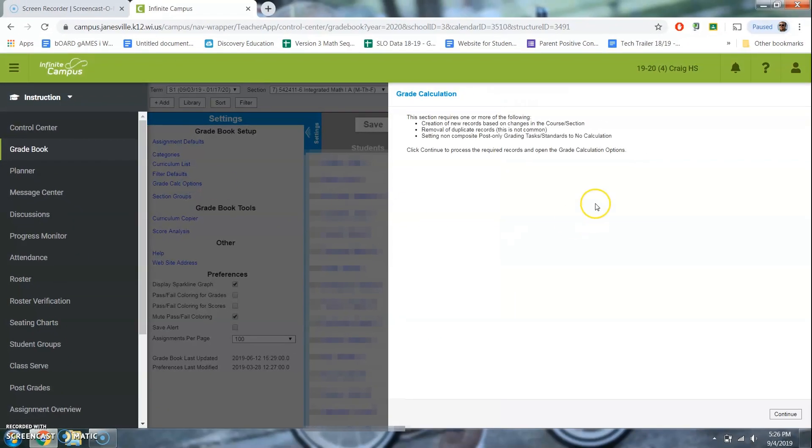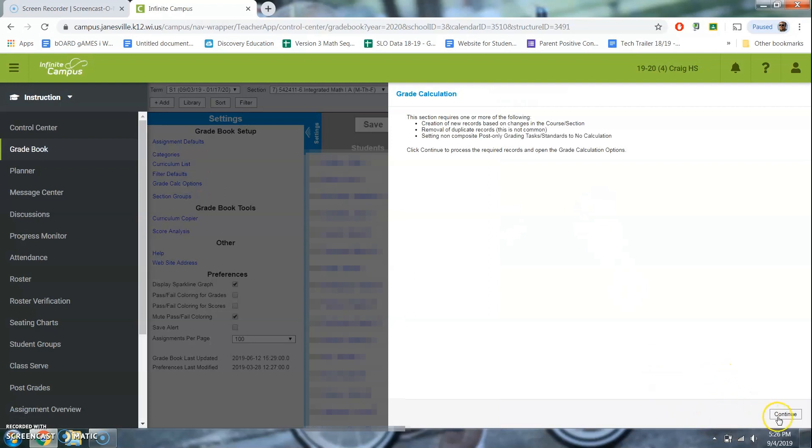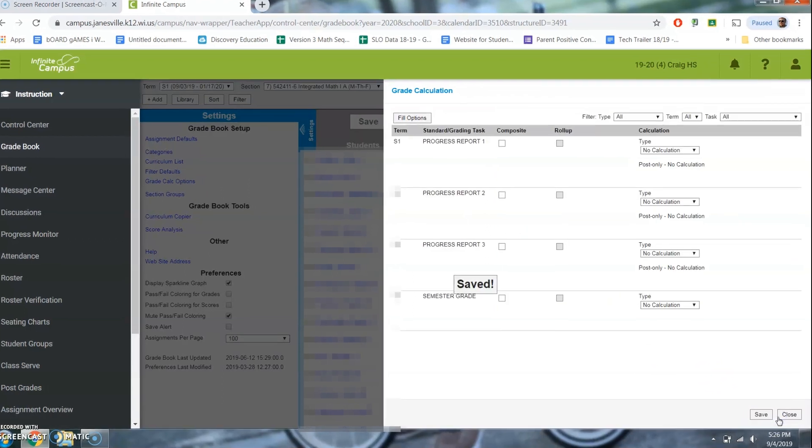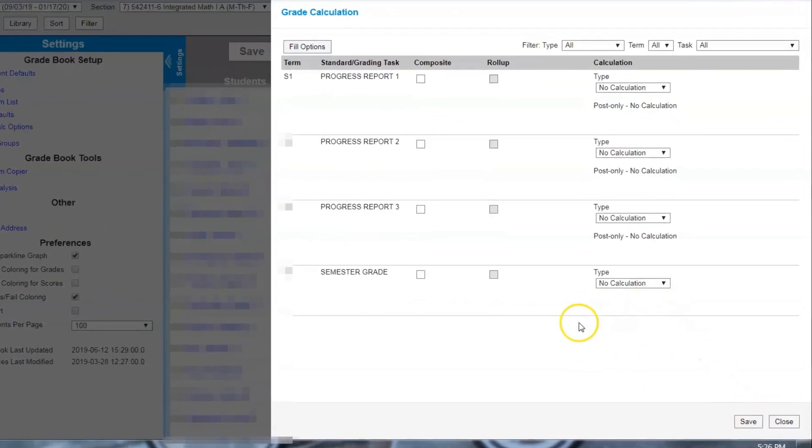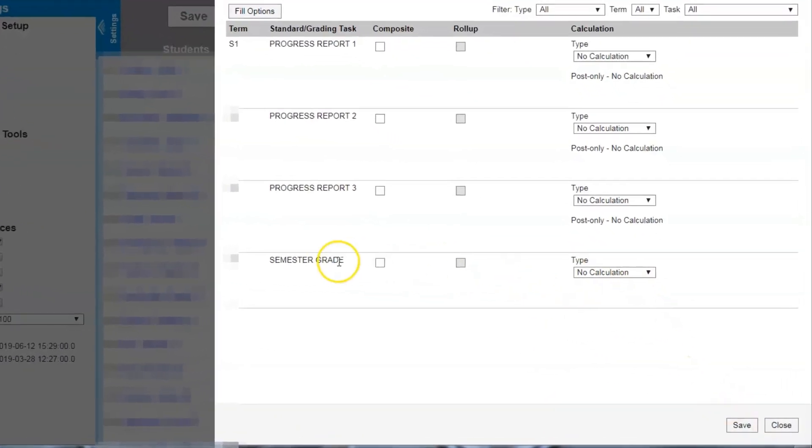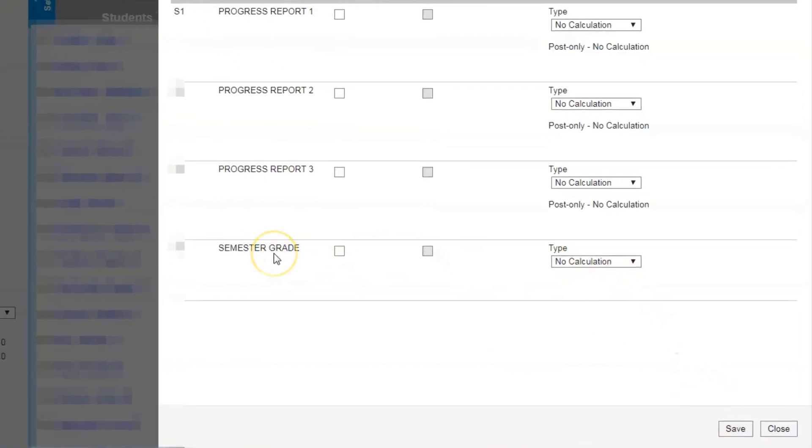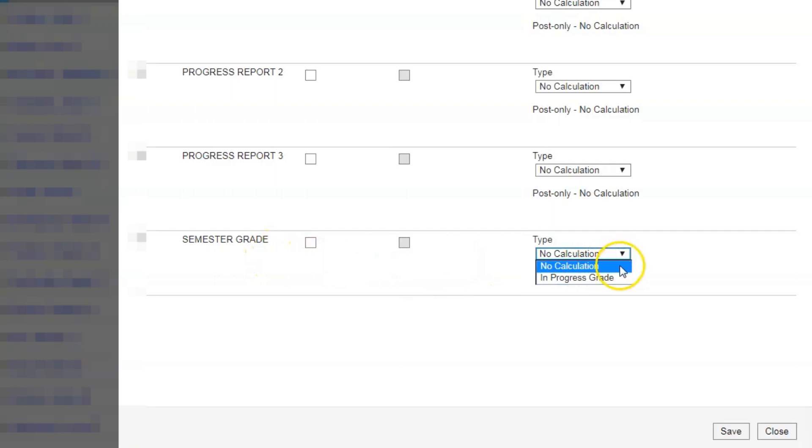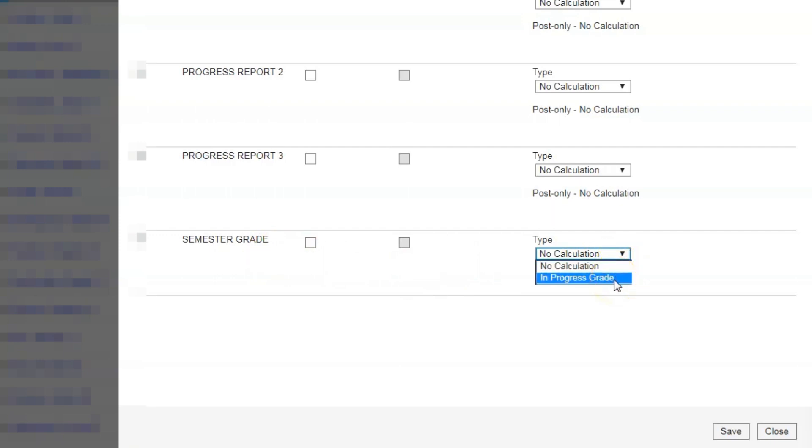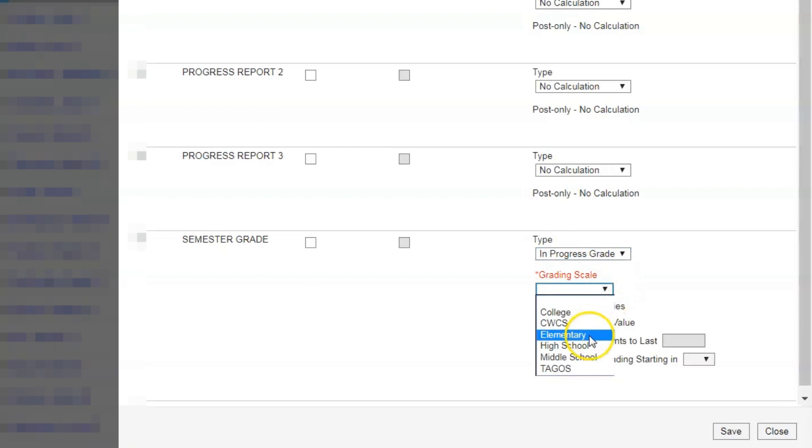You're gonna get this little question mark or this little page. Just hit continue. And then you'll notice there is no calculation for the semester grade. Well, our semester grade is the only thing that we have calculating. And so we're gonna go and make this to be in progress. And we want the high school setting. So a 92 is an A, a 90 is an A-, and so on and so forth.